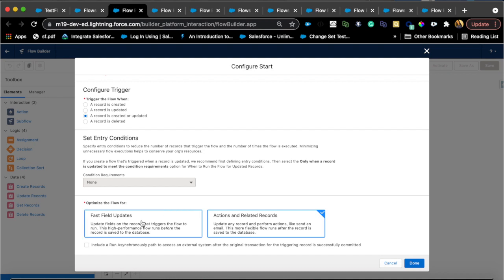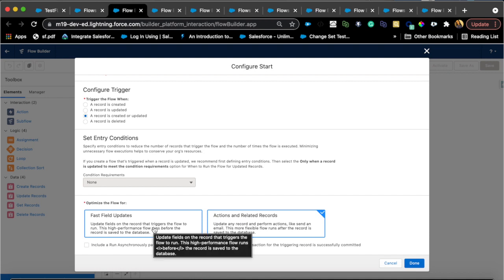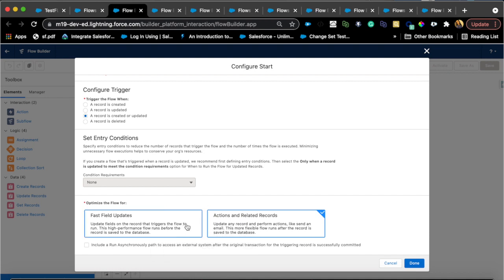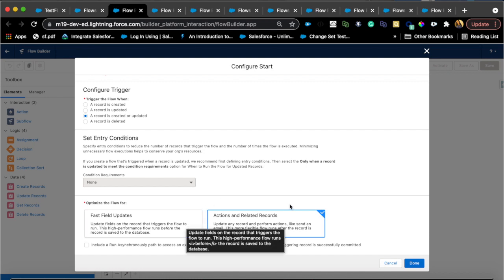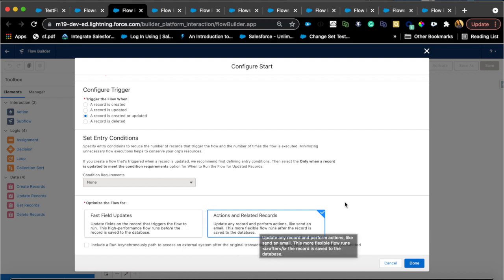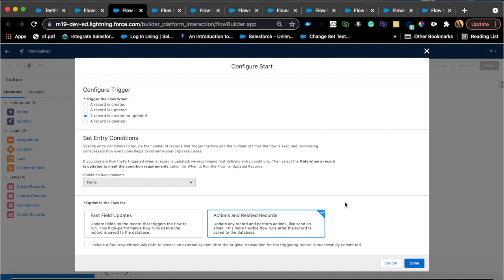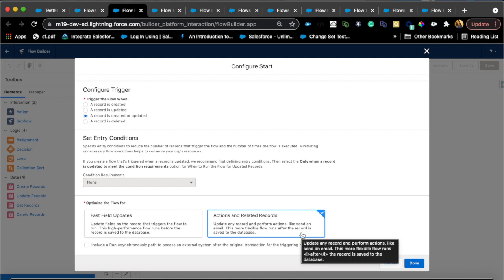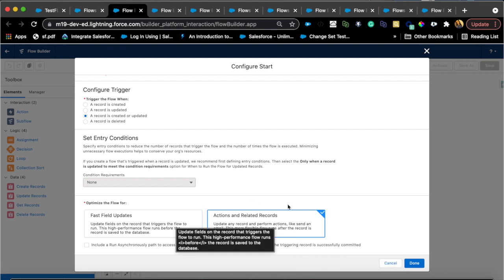Fast field updates is basically your before insert or before update. It doesn't make an extra save or update to the database and it's usually recommended for when you're trying to update certain fields on the same object. After updates is usually recommended if you want to do some related records or actions like that.